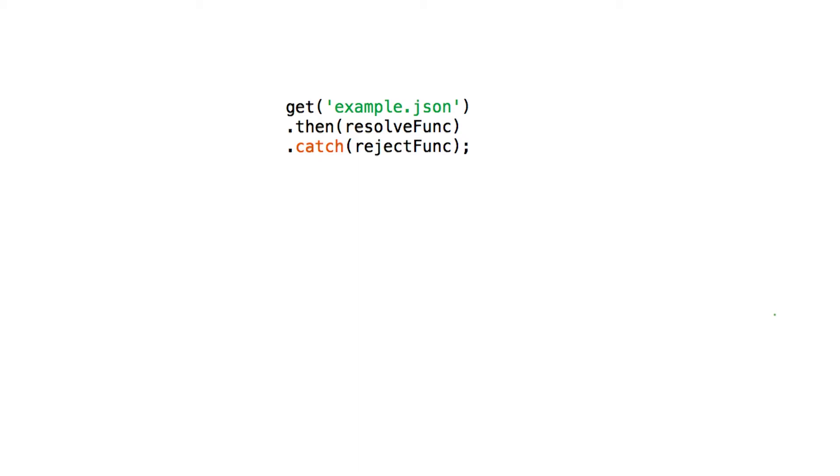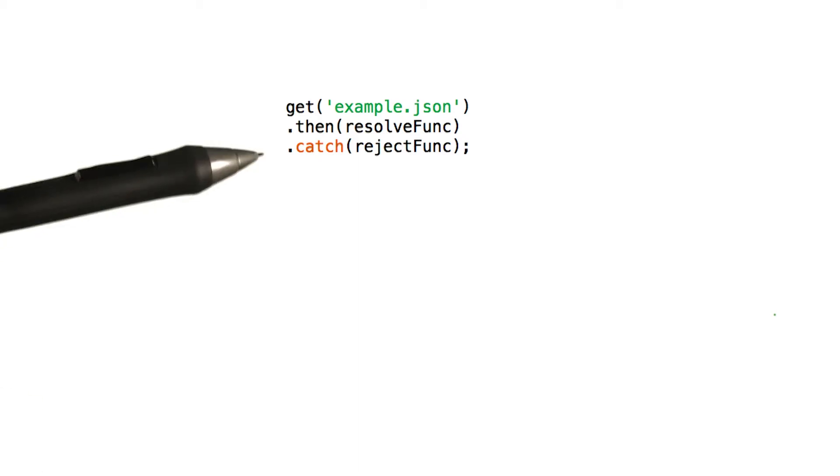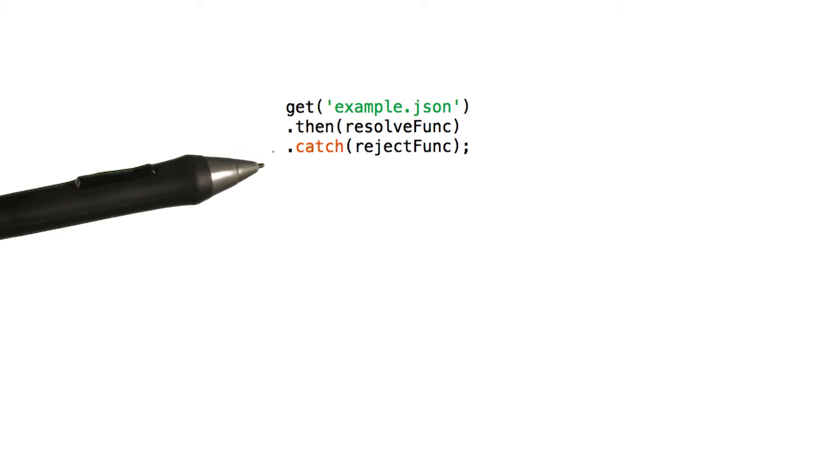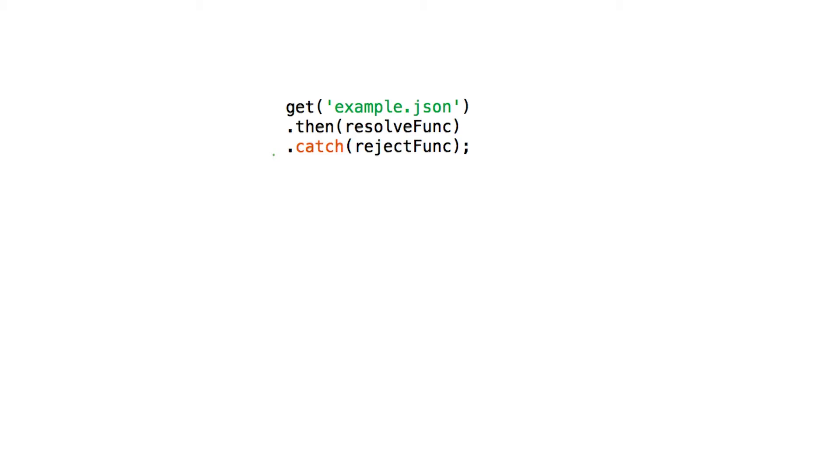So far, error handling has come in the form of dot catches like this one. But there are actually other ways.